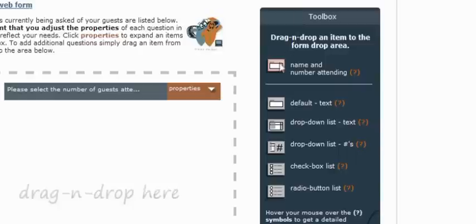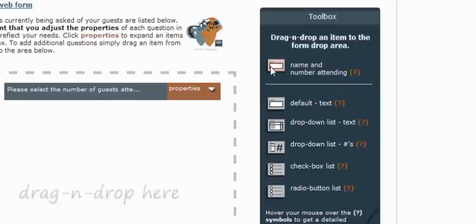The first item, which in most cases will be the first item that is on the RSVP form already, is the name and number attending. This particular item simply asks for the number of guests that will be attending and then also asks for the name of the party or each individual guest, whichever you prefer.